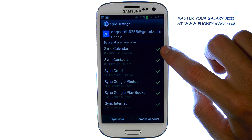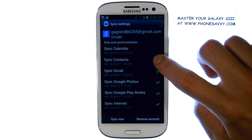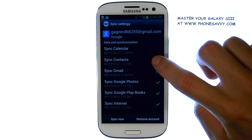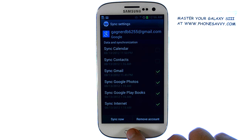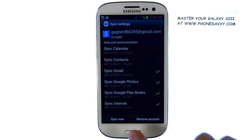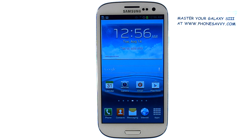Simply uncheck the boxes on the right of the items that you would not like to sync with your Gmail account. Visit Phonesavvy.com to see more video walkthroughs on the Galaxy S3.